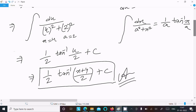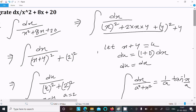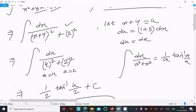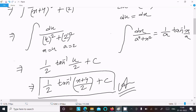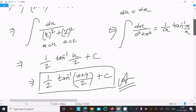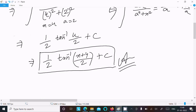To summarize: write the given expression, break the denominator into the (a plus b) whole square form, you get (x plus 4) squared plus 2 squared. Assume x plus 4 equals u so du equals dx. Apply the formula (1/a) tan inverse (x/a), giving (1/2) tan inverse (u/2), then substitute back x plus 4 for u to get the final answer.